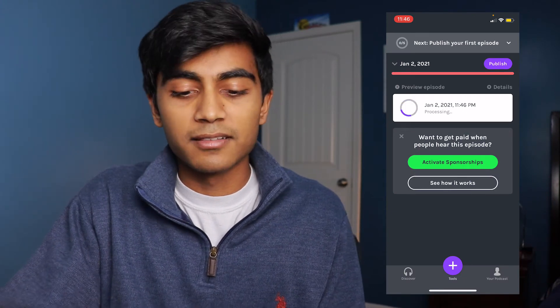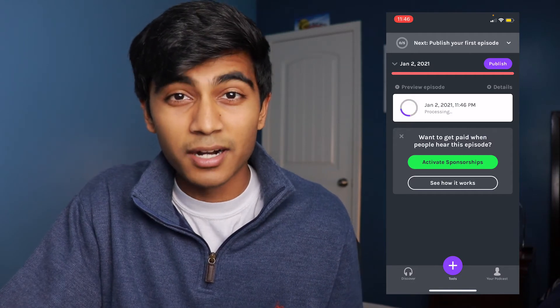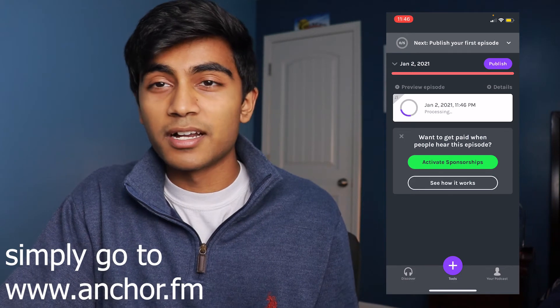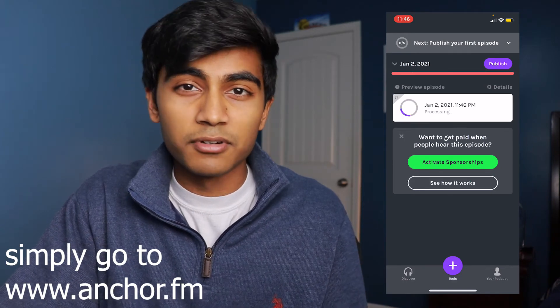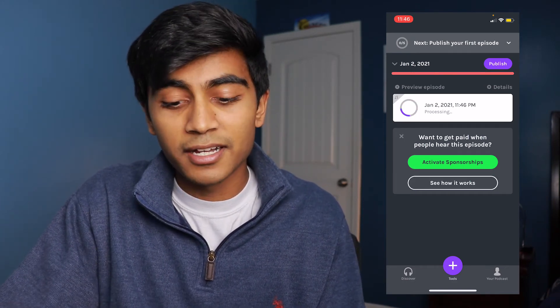If you want to do more complicated things — like I prefer to process my audio and edit things in and out on a computer — you can log in on your computer and bring audio in from whatever editing program you have. You just drag and drop the audio file.